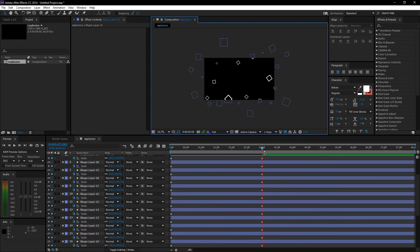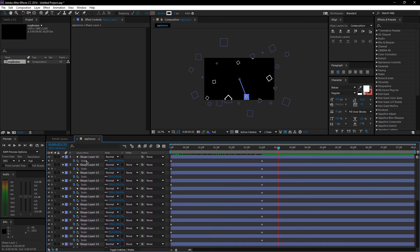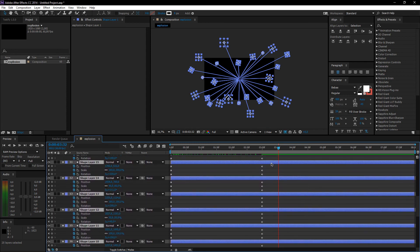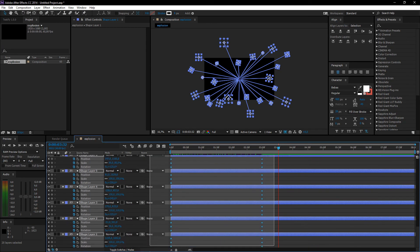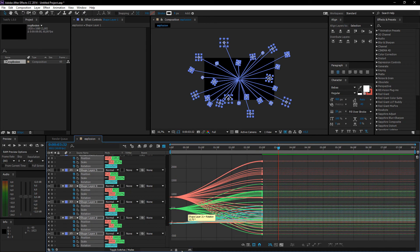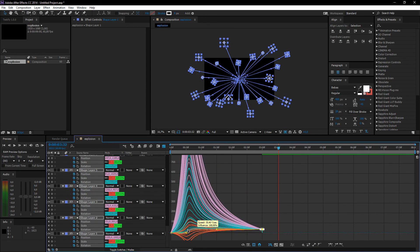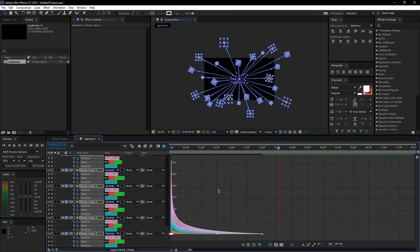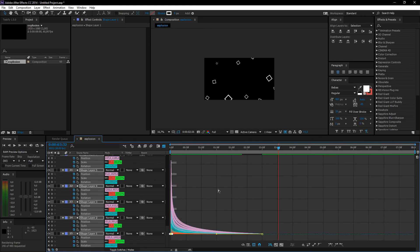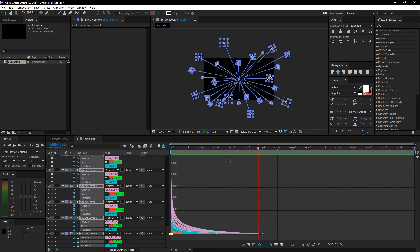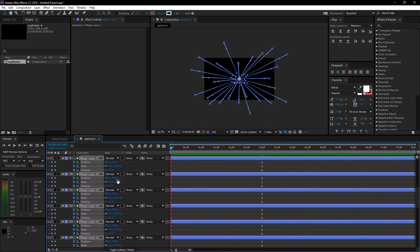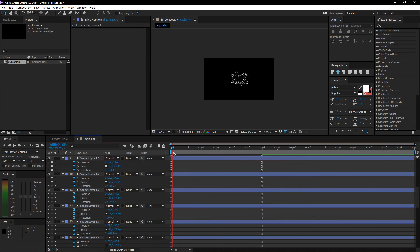So now we basically have most of the explosion done. What we're going to do now is make the F-curves. Just press U to see all of the keyframes, select all of them, and press F9. Go to the speed graph, select all of these, and drag them all the way over. Now you'll have a pretty cool looking explosion. I think it should start a bit bigger — so make it start at 50 instead of 20, and then you can really see the explosion.